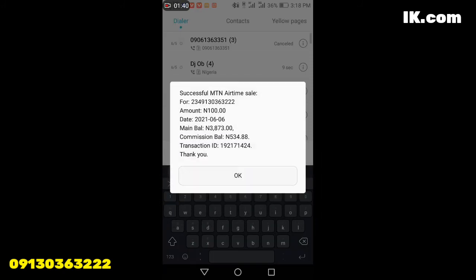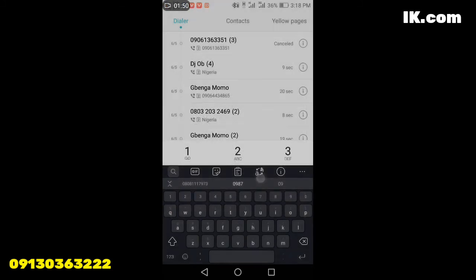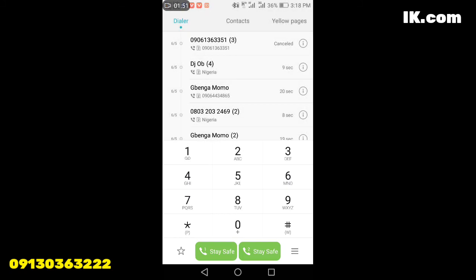Voila, that is it — it has been sent. So that is how to send airtime to your client, your customer. Watch out for our next video, still in the Momo agent series. Thank you for watching and stay safe.